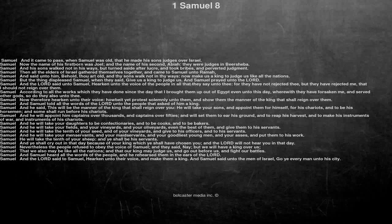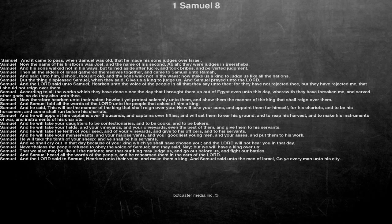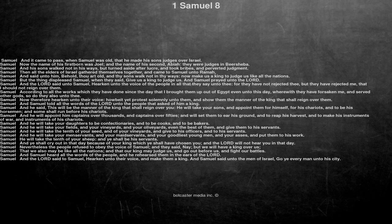Now therefore hearken unto their voice, howbeit yet protest solemnly unto them, and show them the manner of the king that shall reign over them. And Samuel told all the words of the Lord unto the people that asked of him a king.